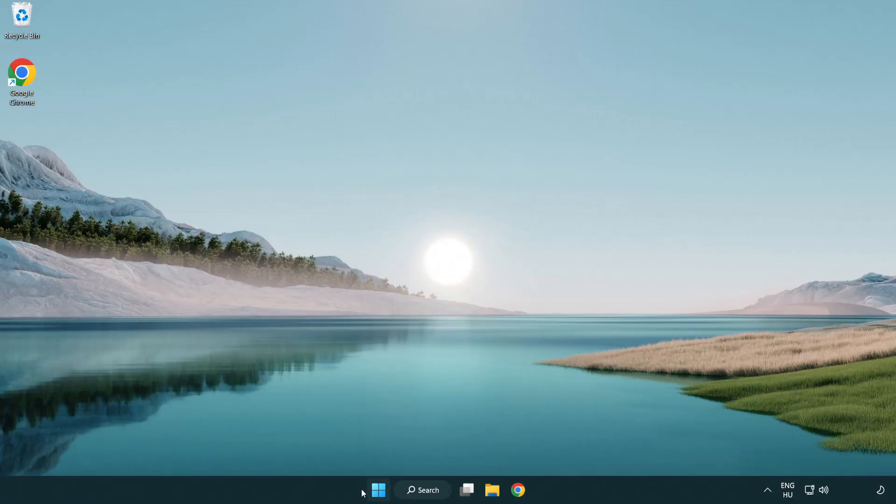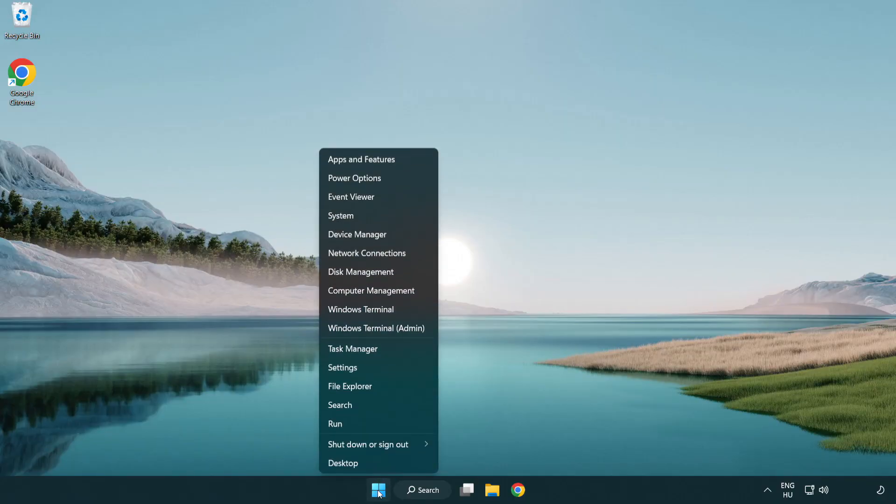If that didn't work, right click start menu. Open task manager.